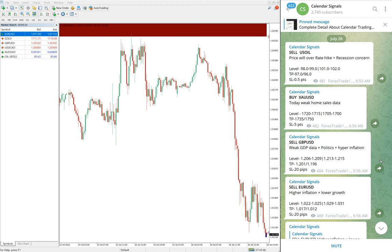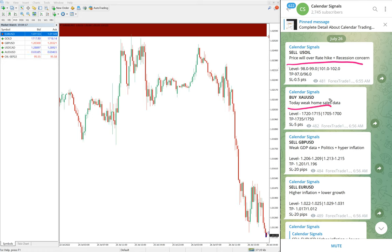For sell US Oil, the reason we gave is that the price will fall over rate hike and recession concerns. Based on these reasons we gave sell US Oil.